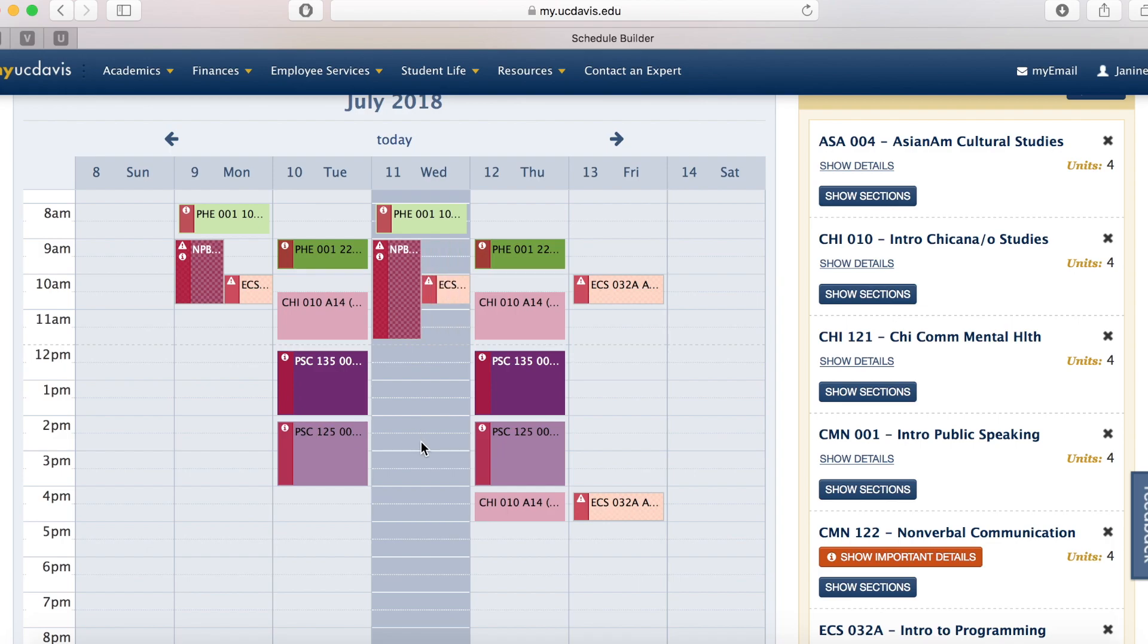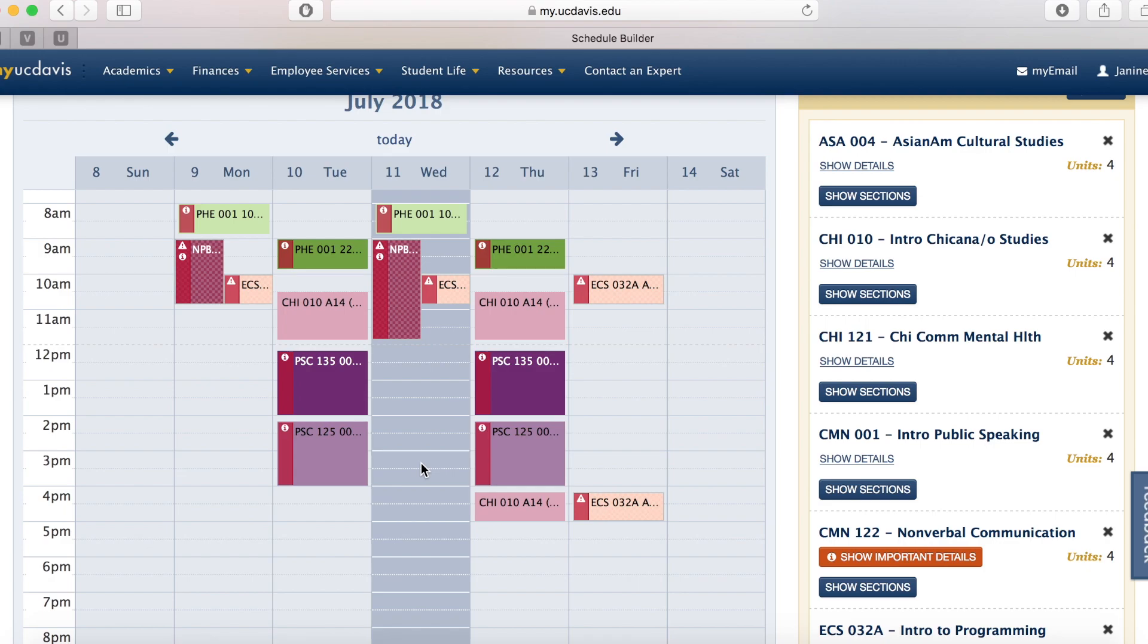So, I highly recommend finding classes outside of your major for a well-rounded schedule. Take classes you wouldn't normally take. This is a time to explore your other interests. Some of my favorite classes at UC Davis have been from courses outside my major. And if you have any more questions about how to use Schedule Builder, feel free to read over the handouts, watch this video again, or contact the staff at the Global Study Program.